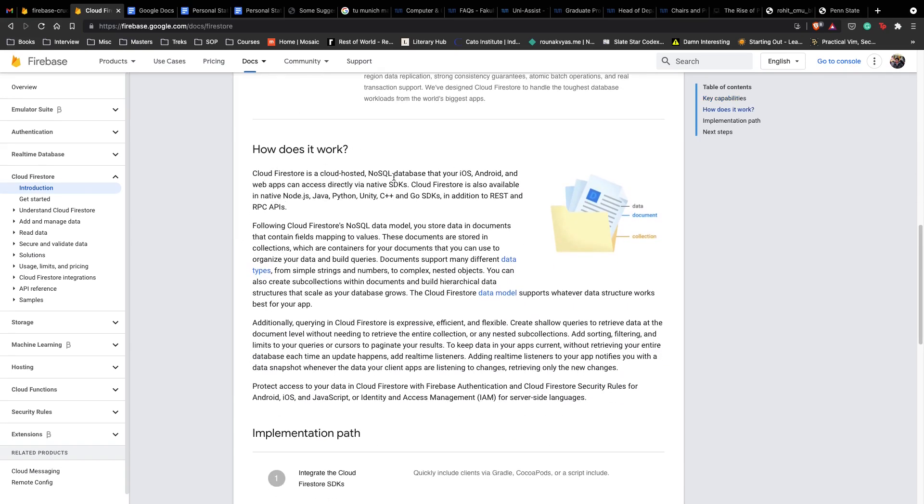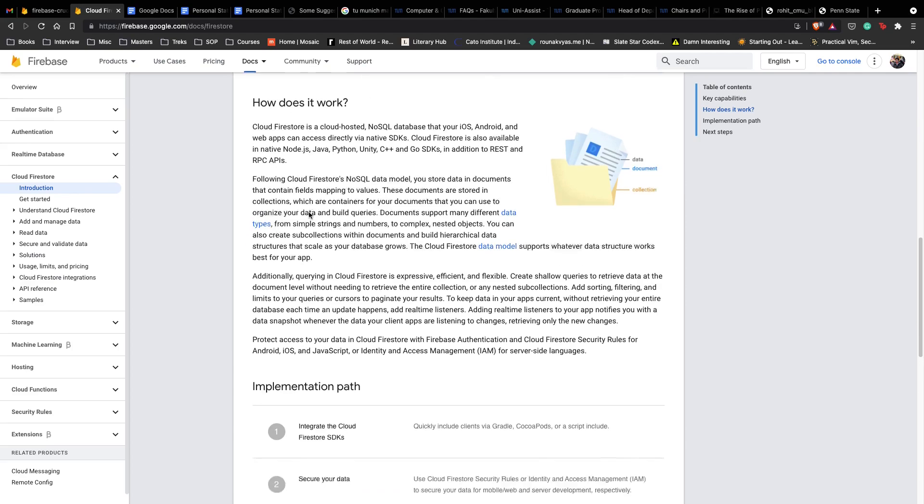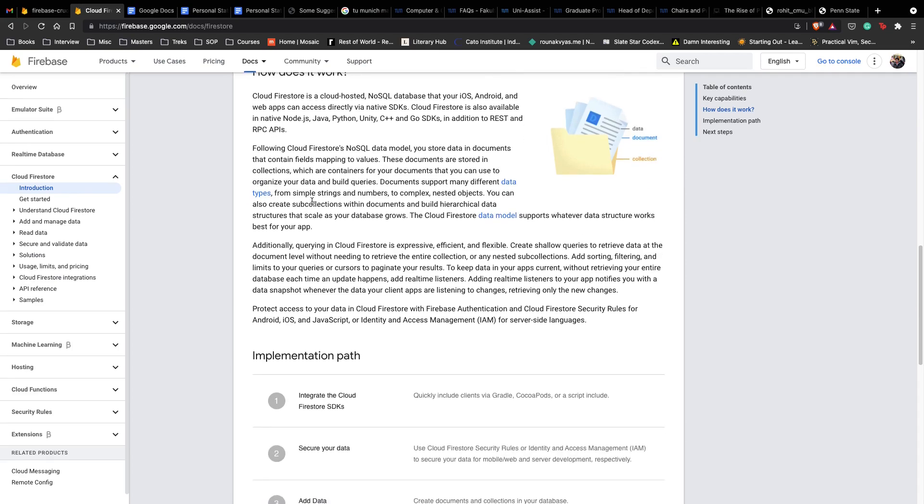It's a cloud-hosted NoSQL database for all platforms and it's available in Native Node.js, Java, Python, Unity, and so on. We will be using the Java REST API library and framework to actually query our data, and we'll develop a simple CRUD API.